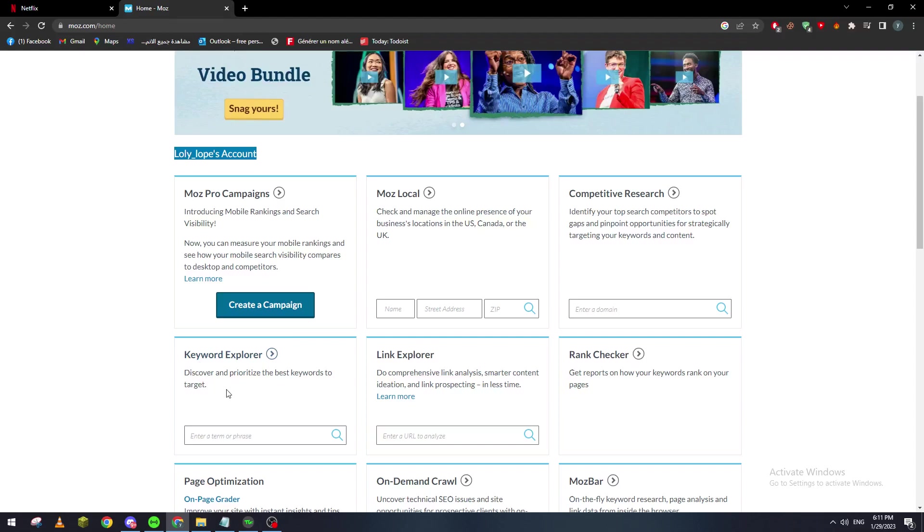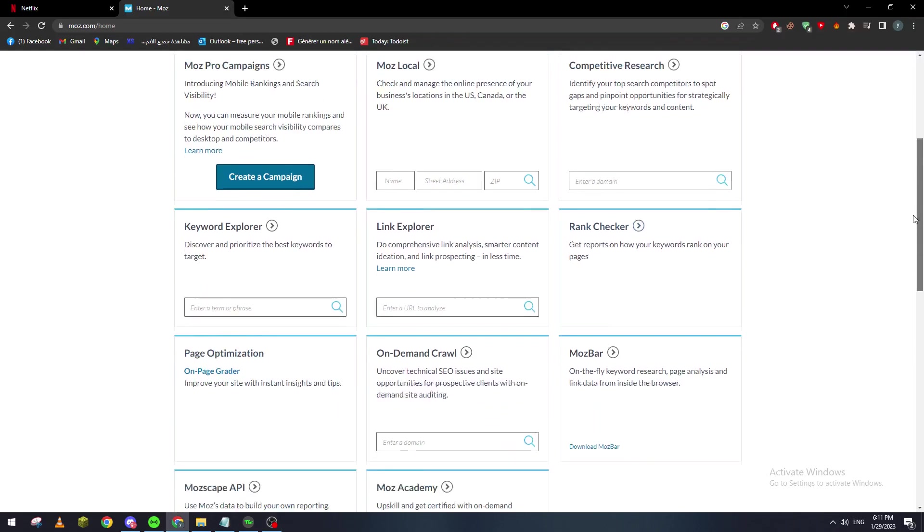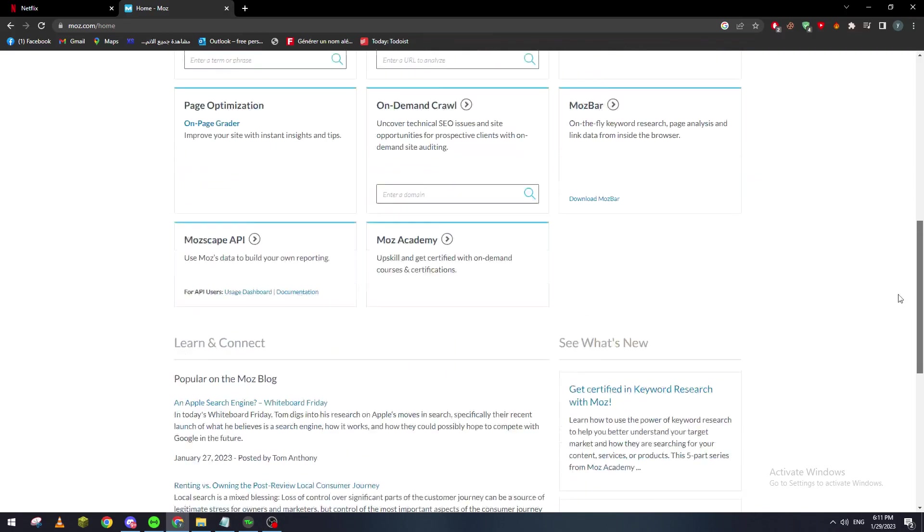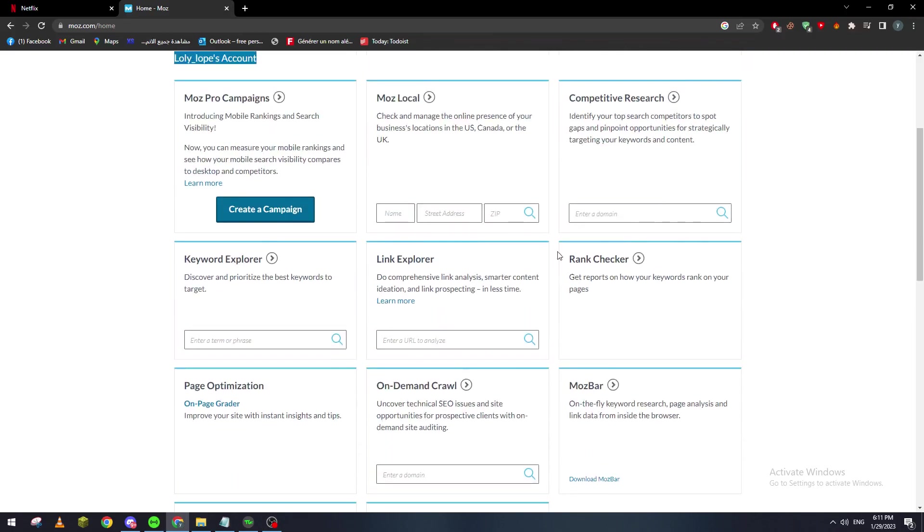It can give you even some keyword explorer, a link explorer, a rank checker, and so many options that you can see here. You can even make campaigns using this tool.